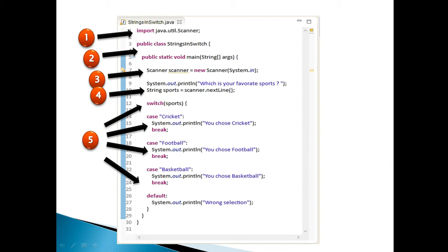Step 3: create a scanner object. Scanner scanner equals new scanner by passing into it system.in. In order to use scanner class we have to first import it.